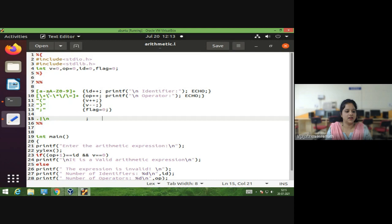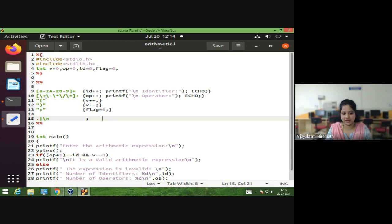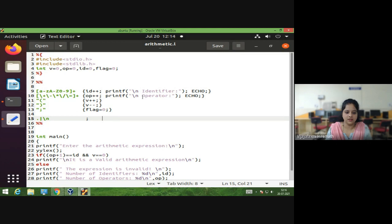Next, let us identify operators. If we simply write plus, minus, star, and divide, that would use their actual regex meaning. So to escape the actual meaning of those meta characters, we use a backslash symbol before each. We also add a plus symbol for one or more occurrences. When this pattern matches, the action increments the operator count and prints the recognized operator using printf with yytext.